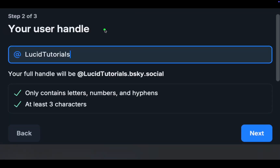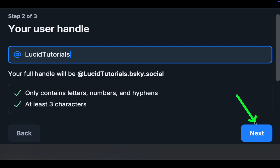In the following step, you need to enter your user handle, which can be any name. Then click Next.